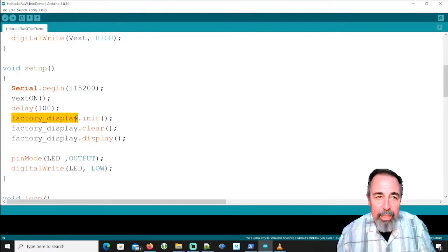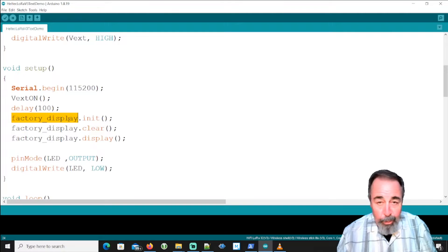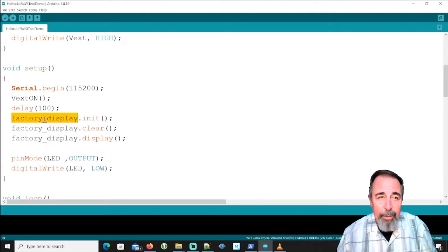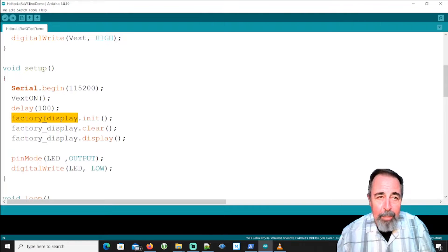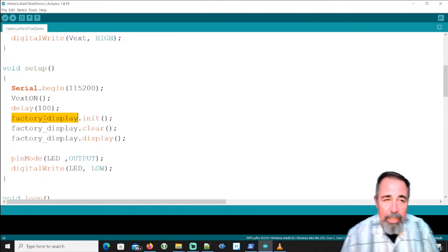If you compile different sketches and get an error about the display, it's because it's referring to the display with a different phrase. You might be able to search and replace to fix those other sketches.